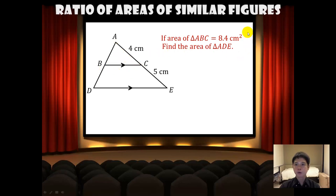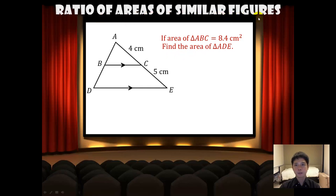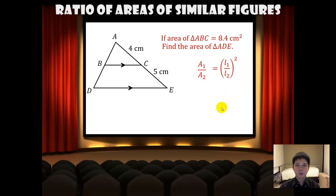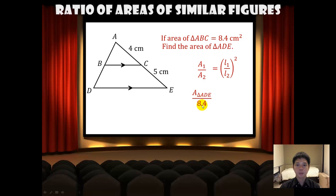For such questions, we do not need to prove that they are similar. We just need to know that since they are similar, we can use the formula A1 over A2 equals the square of L1 over L2. We shall let A1 be the area of triangle ADE, so we have the area of triangle ADE over 8.4.